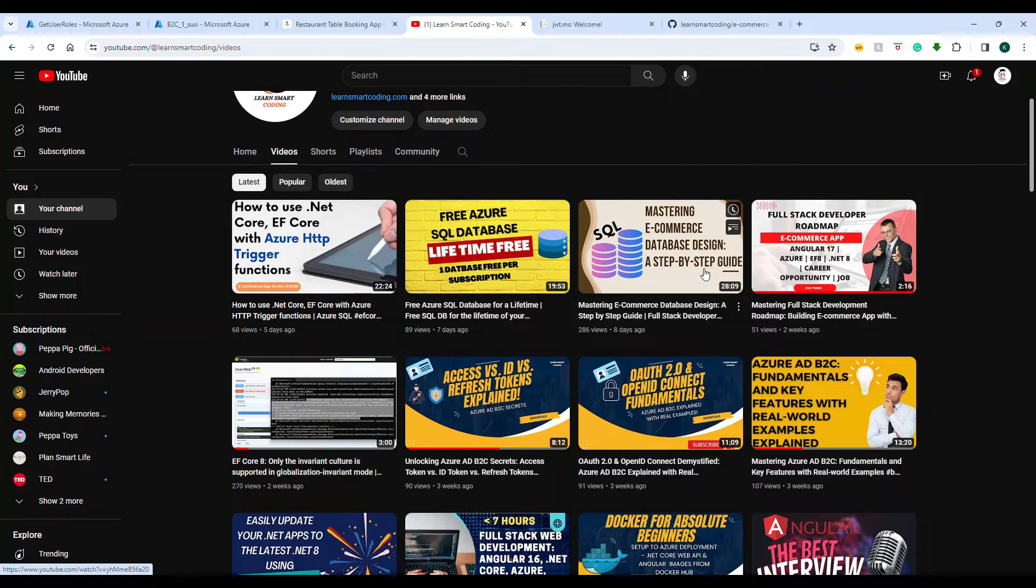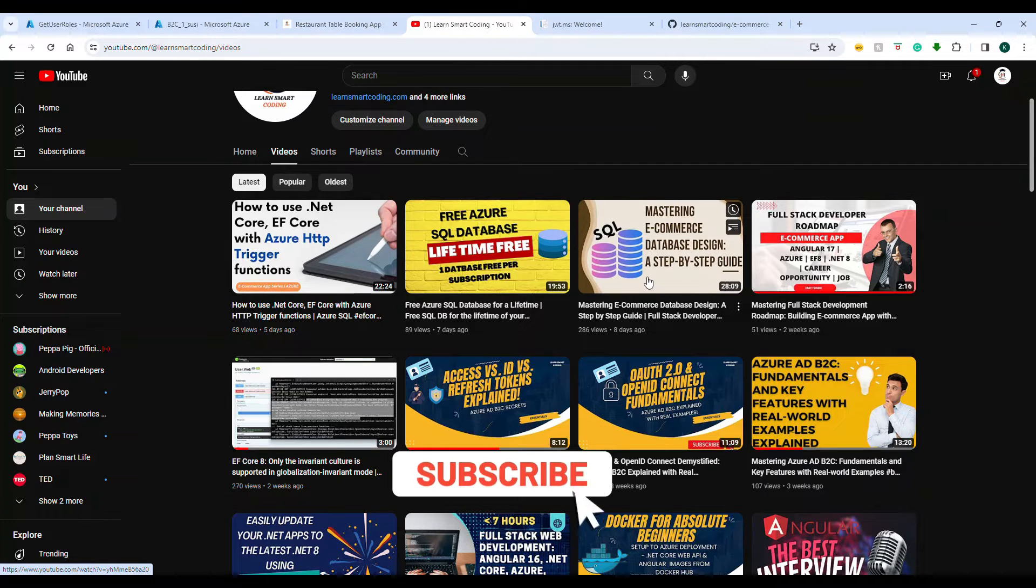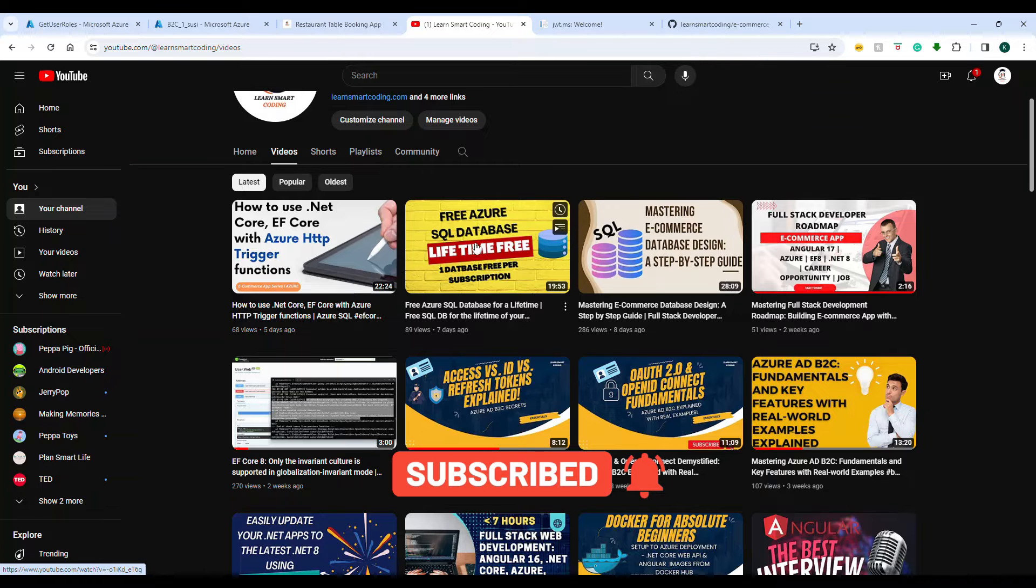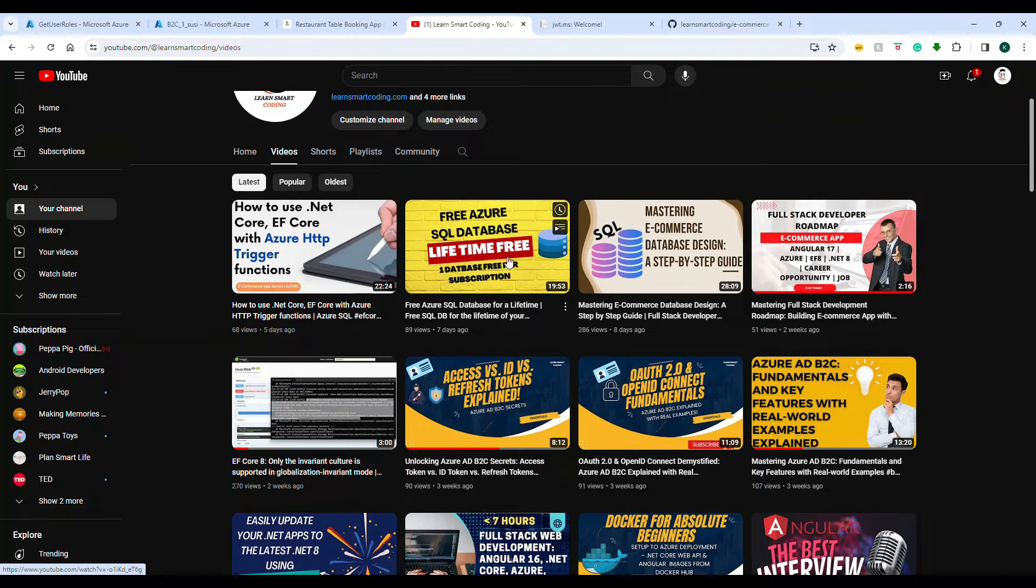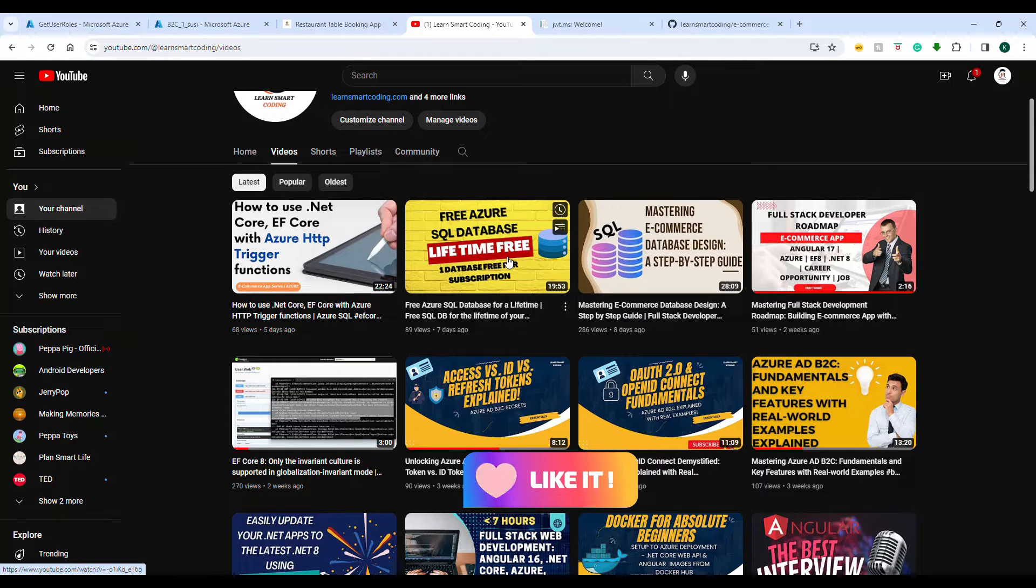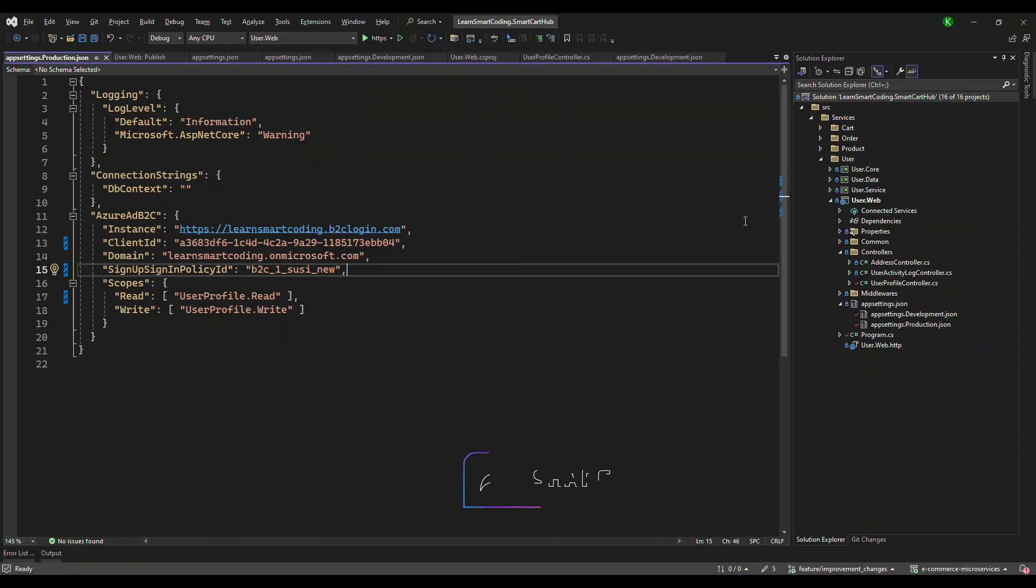The e-commerce database design has been released as a separate video. If you haven't, take a look at this video that I'm hovering. If you want a free SQL Server database, take a look at this video and you'll be able to install and get the lifetime free database. This is for learning purposes and for your career development.